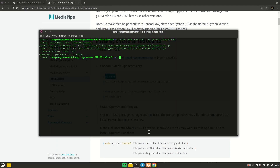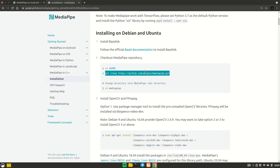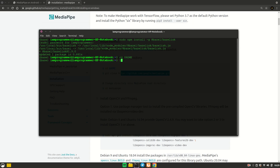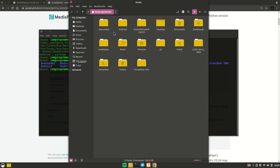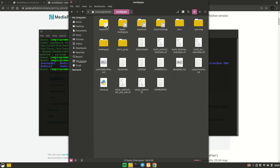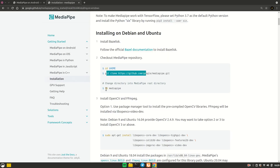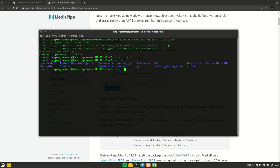Now change your directory to the home directory using 'cd $HOME'. Then clone the MediaPipe repository. I've already done that — once you run the clone command, a new MediaPipe folder will be created in your home directory containing all the files and pre-trained models. It will take a good amount of time because it contains many files. After cloning, change the directory to the MediaPipe folder.